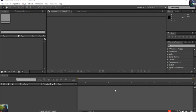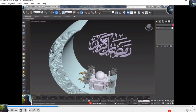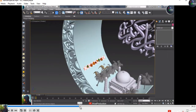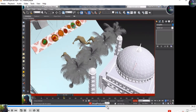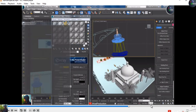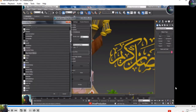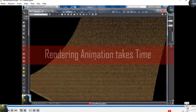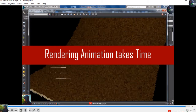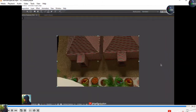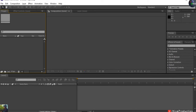Welcome to Hive Productions. In this video we are going to create Part 2 of our Ramzan intro. In Part 1, we created 3D models related to Ramzan and a 3D animation of the product. Now we are going to composite that render in Adobe After Effects.